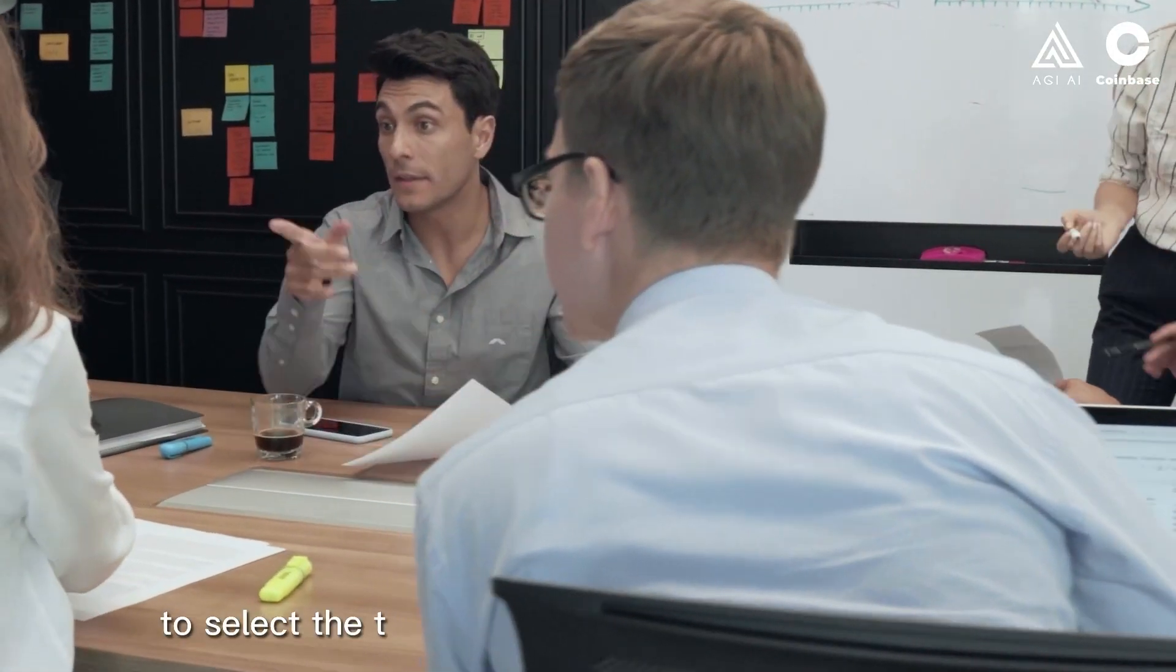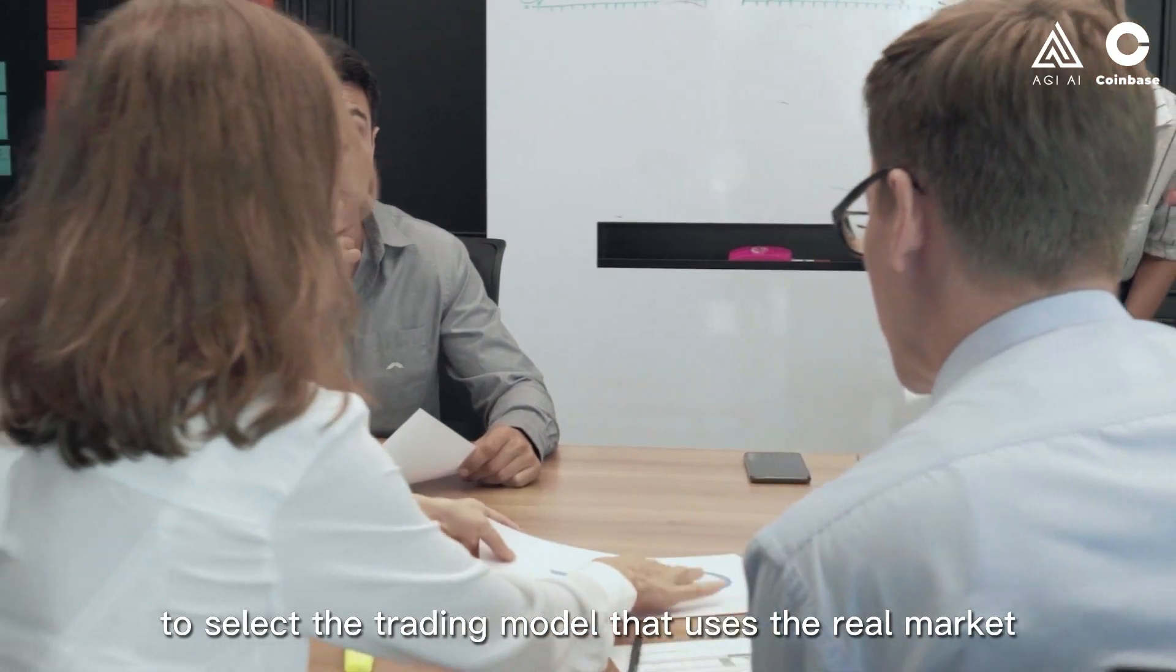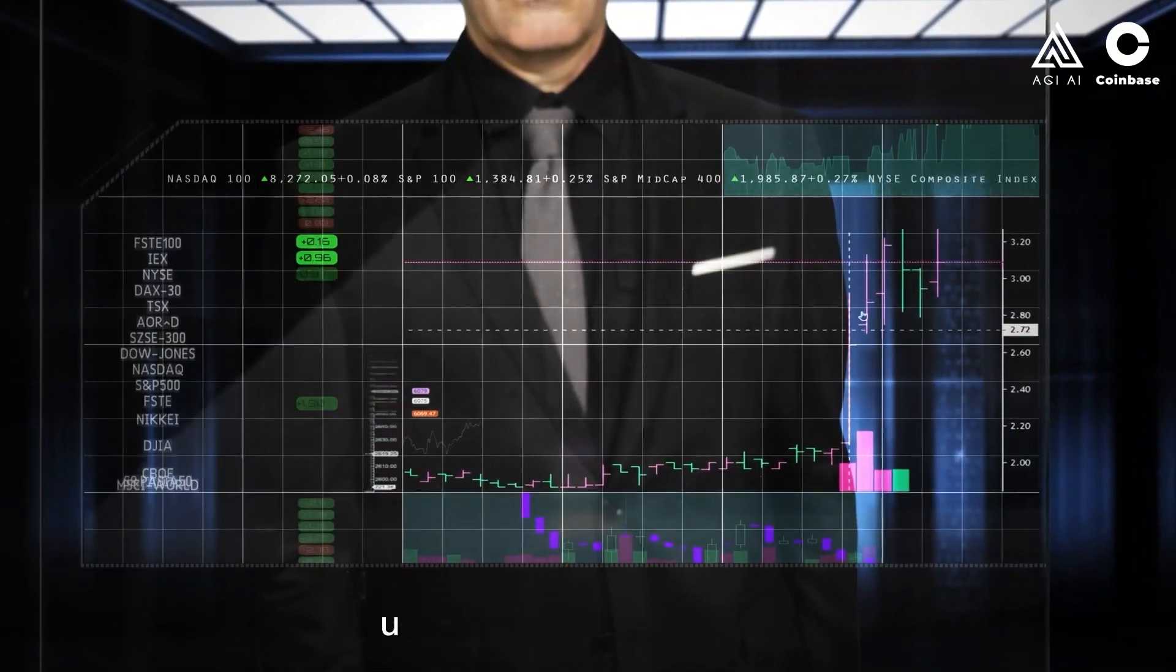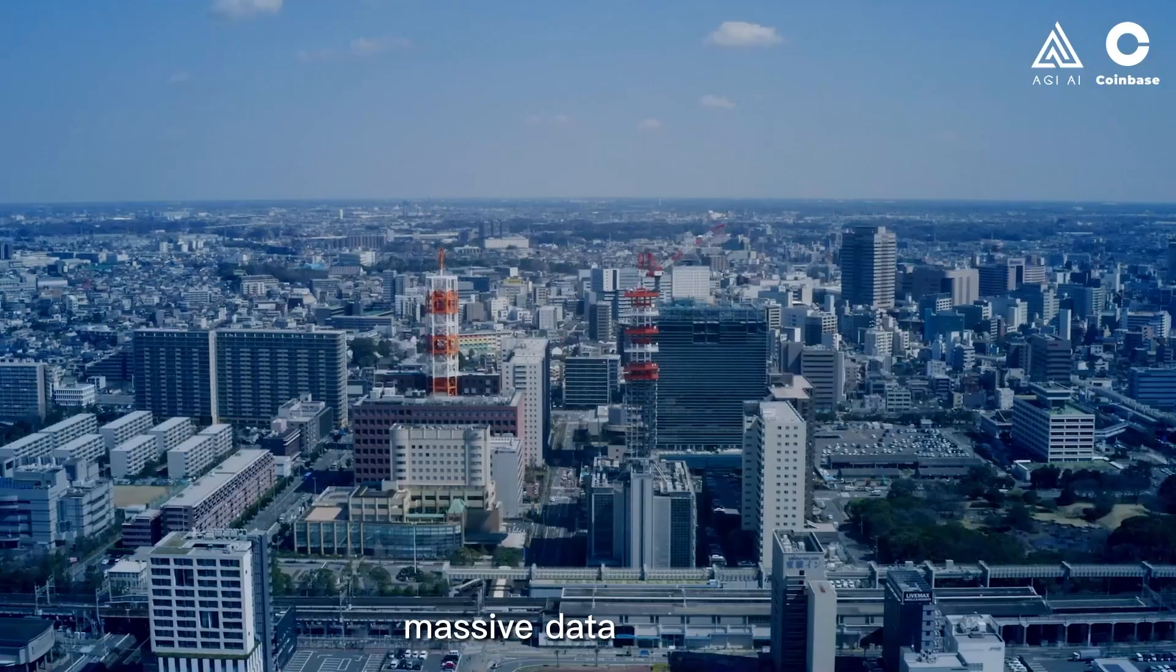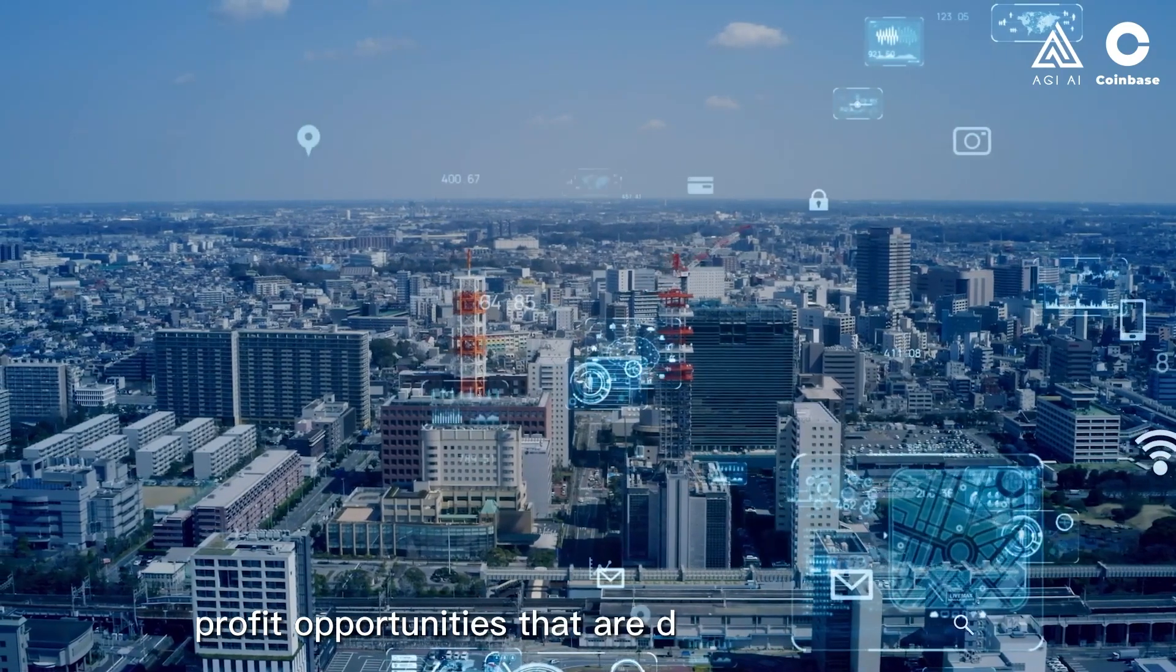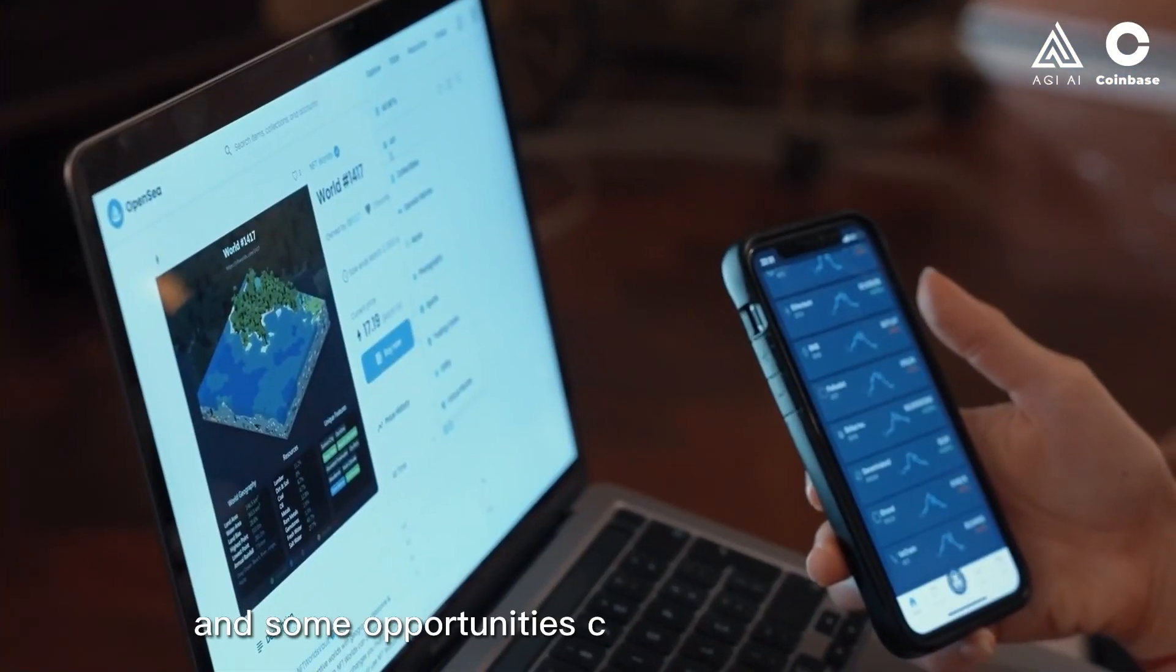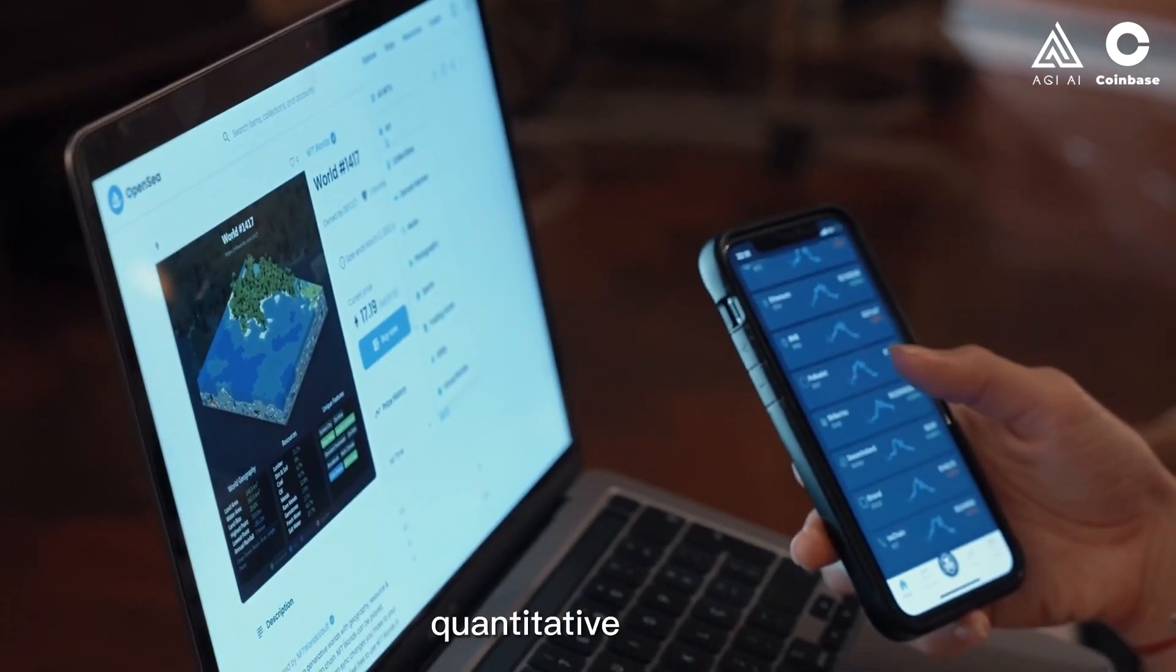Select the trading model that uses the real market. Quantitative trading can use computers to analyze massive data to obtain profit opportunities that are difficult for ordinary people to find, and some opportunities can only be exploited by quantitative trading.